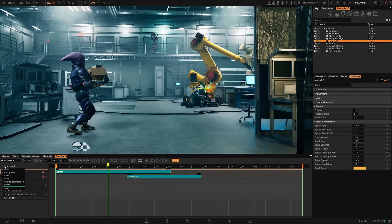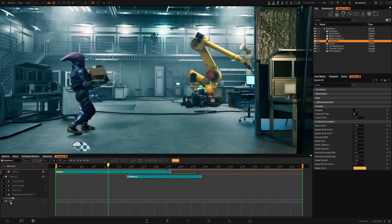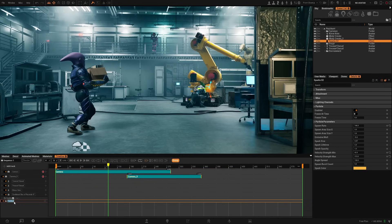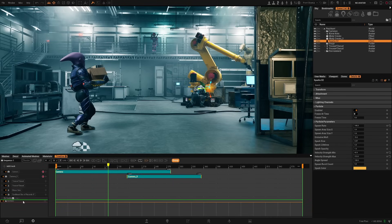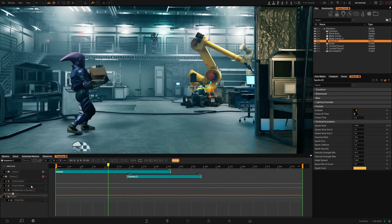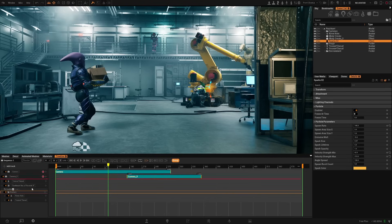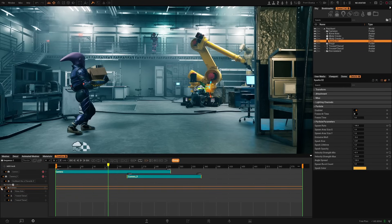Let's start by organizing what we have. You can add a new track which is a folder, you can rename it — let's call this 'Avatars' — and now we can drag and drop our avatars into the folder so we have everything a bit more clear and organized.